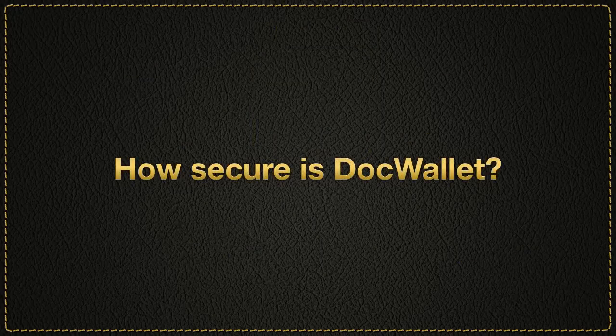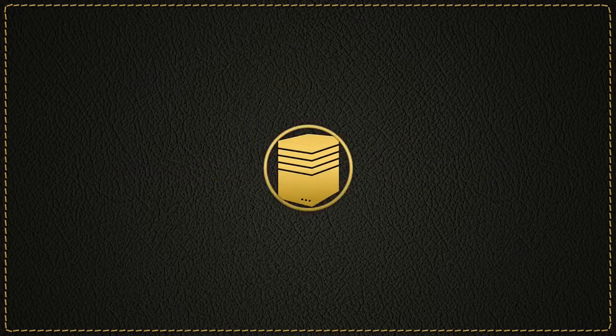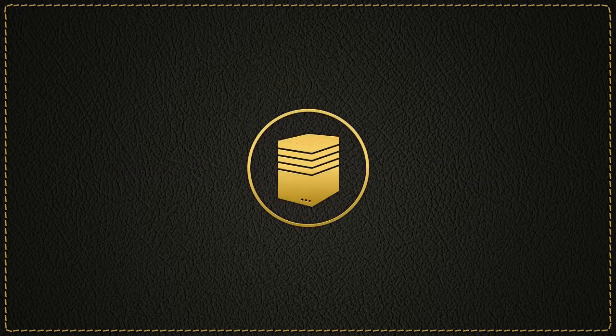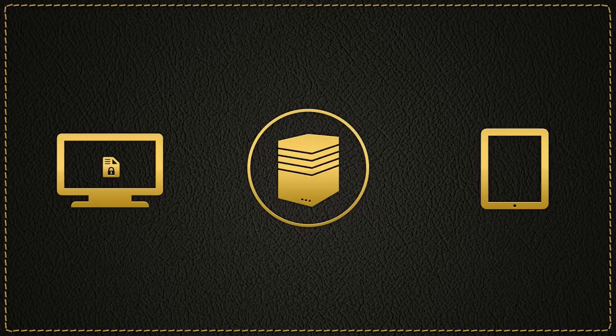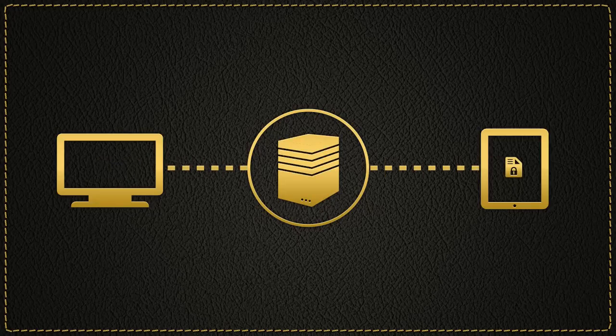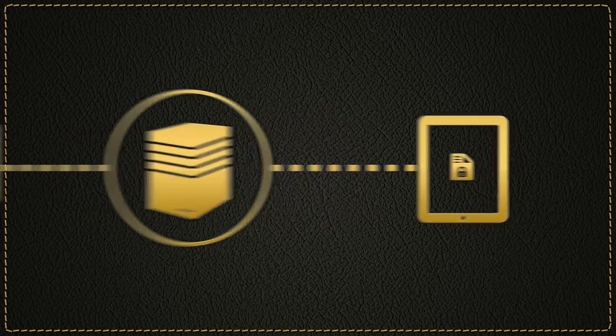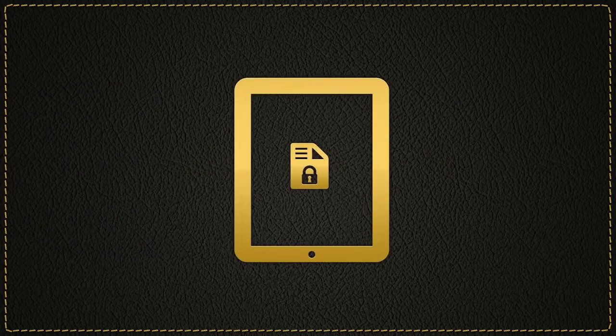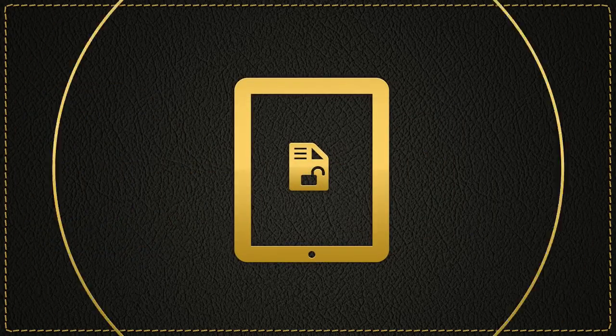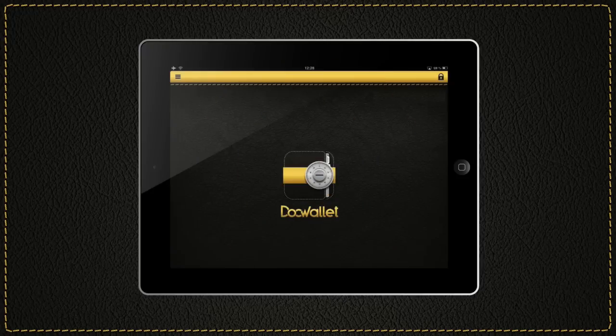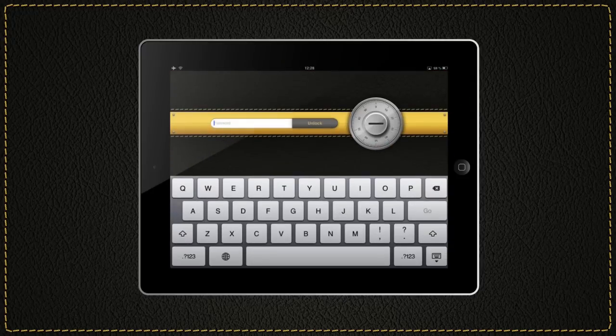How secure is DocWallet? DocWallet uses hybrid encryption to secure your confidential documents. Afterwards, the document is transmitted using an SSL-secure connection. The documents are only then decrypted for viewing on the mobile device. The app itself is also password-protected against unauthorized access.